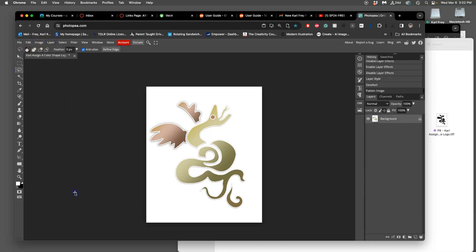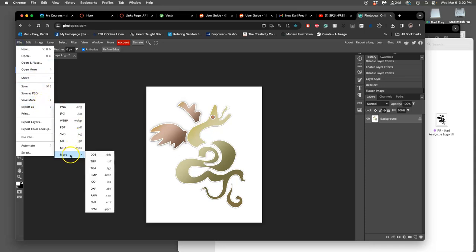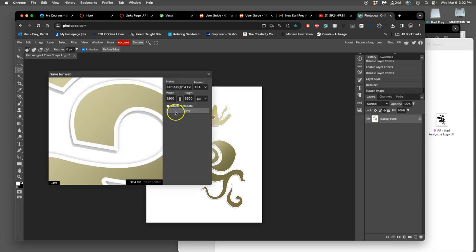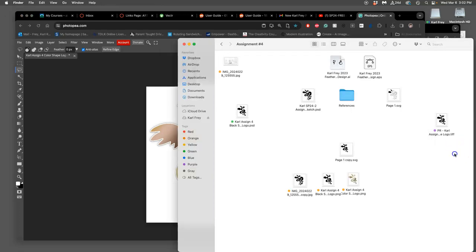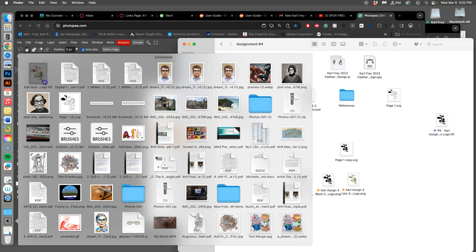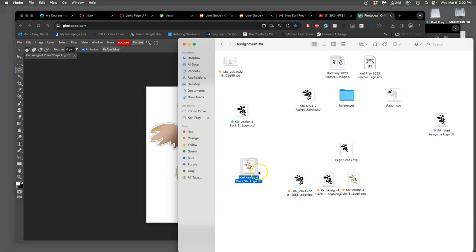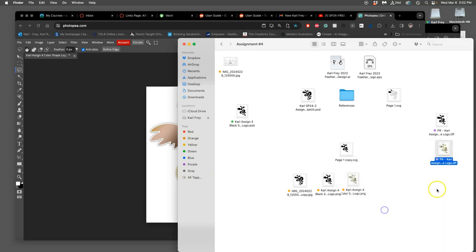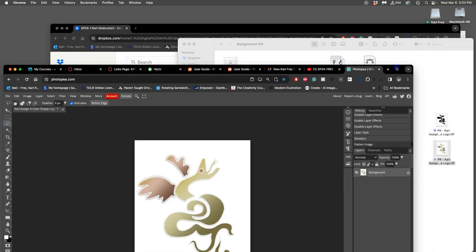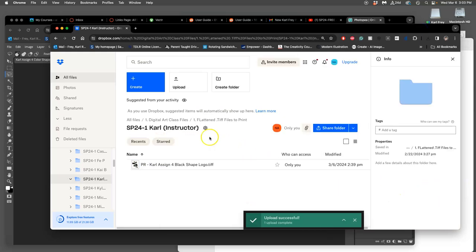I flatten it - layer, flatten image - and then I immediately export it as a TIFF file. To do that in Photopea I have to go export, go to more, go to TIFF. I'm gonna do that same thing through Photoshop really quick out of Photopea. That goes to downloads. I'm going to change its name to PR-color logo.